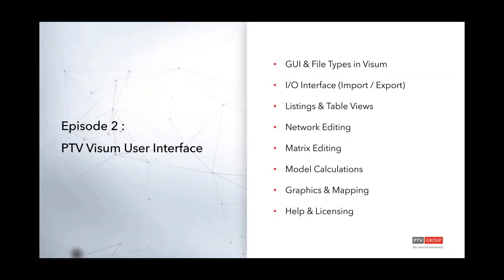Today we will be doing episode 2, our vZoom interface introduction. We'll go over some basic aspects of the vZoom interface and the overall workflow. We plan to cover GUI and file types, the IO interface, import and export of standard formats, listing and table views, network editing, matrix editing, model calculation setup, graphics and mapping, and finally help and licensing information.